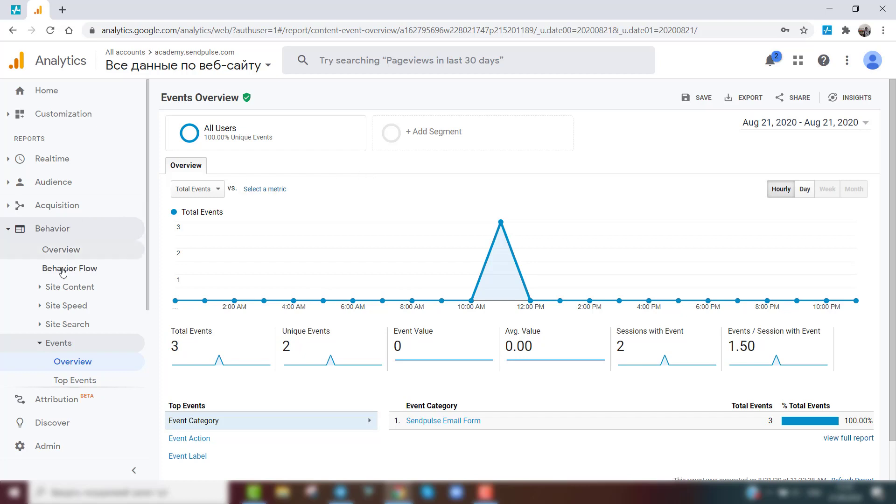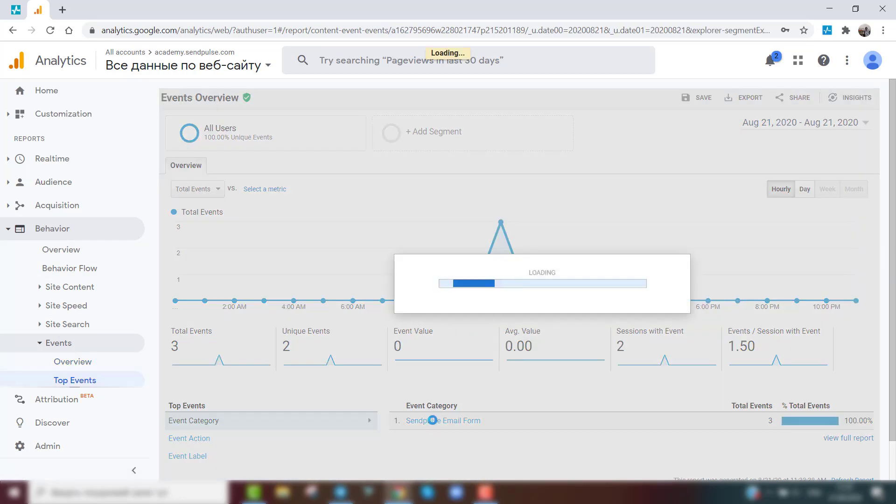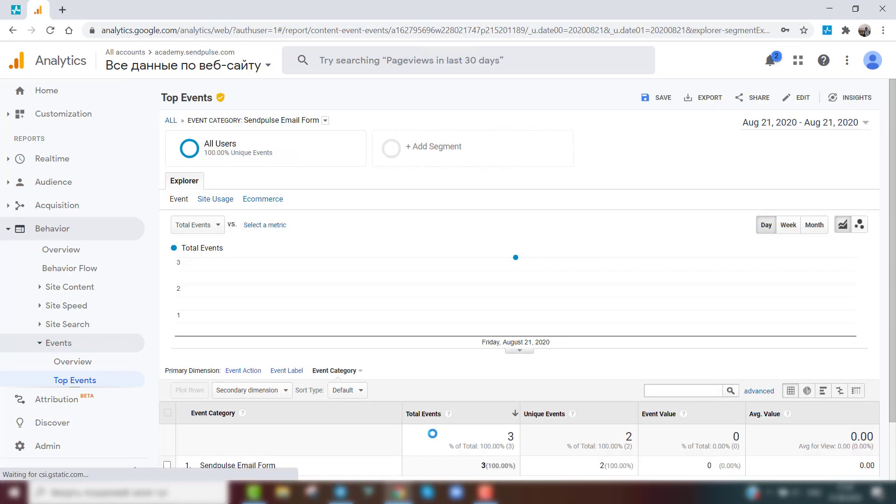Go to the Behavior section, then the Events and Overview tabs. Find the data for the SendPulse email form category in the table.